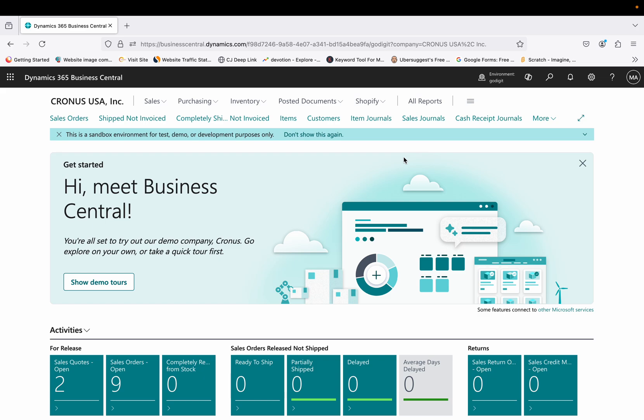Welcome to my channel Go Digit. Today in this video we will learn about the Service Management module in Business Central. This will be the first video for this module, so it will be a short video where we will understand briefly what exactly the Service Management module is and how to activate it in Business Central.